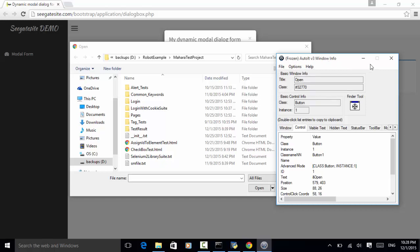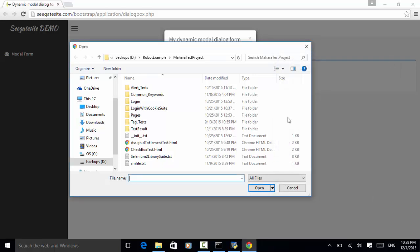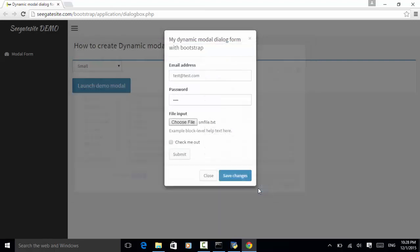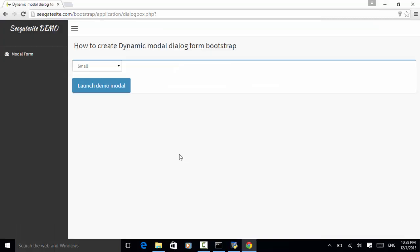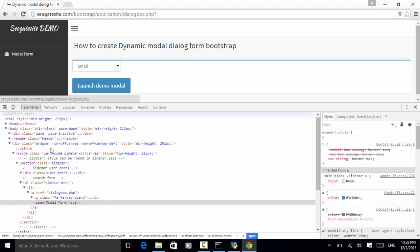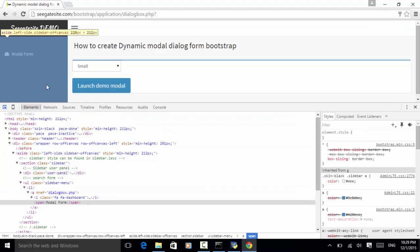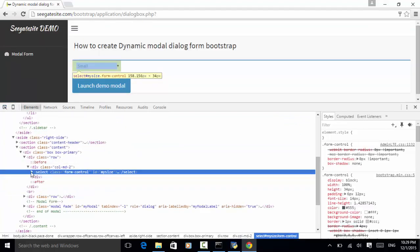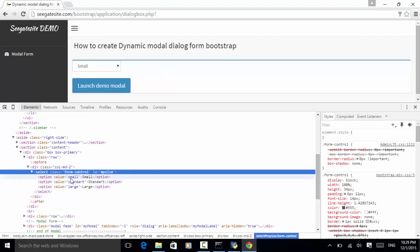I close the AutoIt window, click on smfile.txt, and click Open. The file is now displayed. I check 'check me out' and click submit. The dialog disappears and the main window is displayed. Inspecting the modal form link — it is a link, and the select element can be identified by using value 'small'. We use 'select list item by value'. Now let's look at the script.